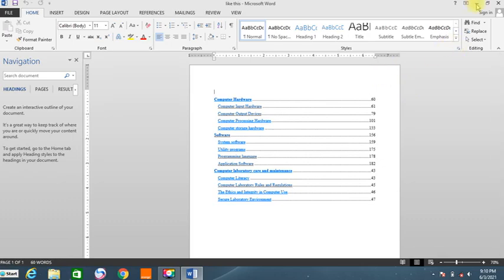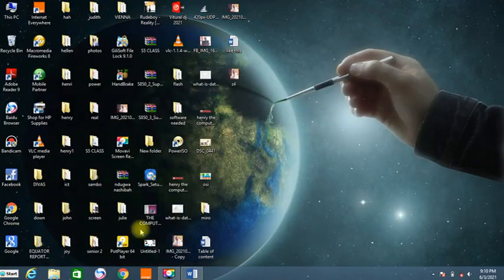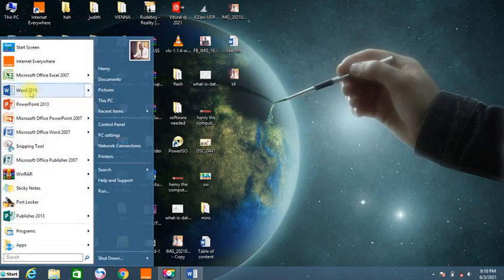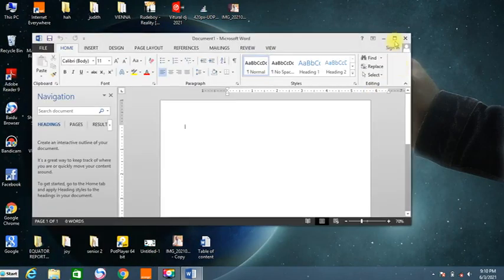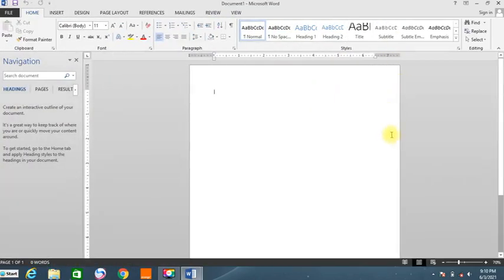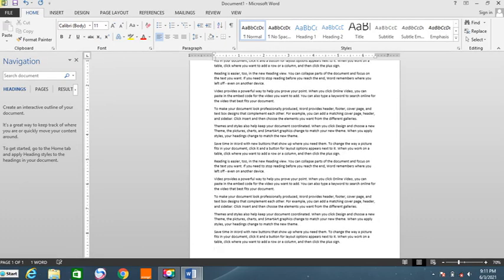Let's minimize this and do what we're supposed to do. I'll come and look for a new document. Let me load Microsoft Word, create a new blank document. Let me do some dummy text here by pressing what we call rand equals RAND. I'll open the bracket and put 24 — that gives me 24 paragraphs with at least 3 lines. Then I'll press Enter to get that content.